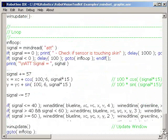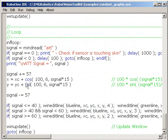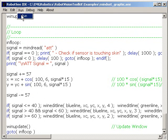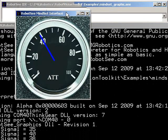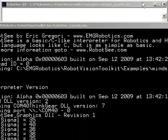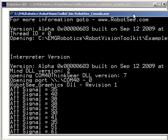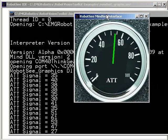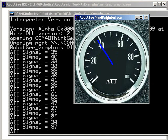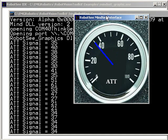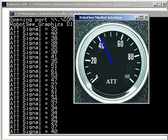This is the whole loop right here — just a couple of lines. We're going to read the headset, process the signal, and then update the 2D graphics. Let's go ahead and run it using the IDE. Here we go — you can see there's your console output and there's your graphic output.